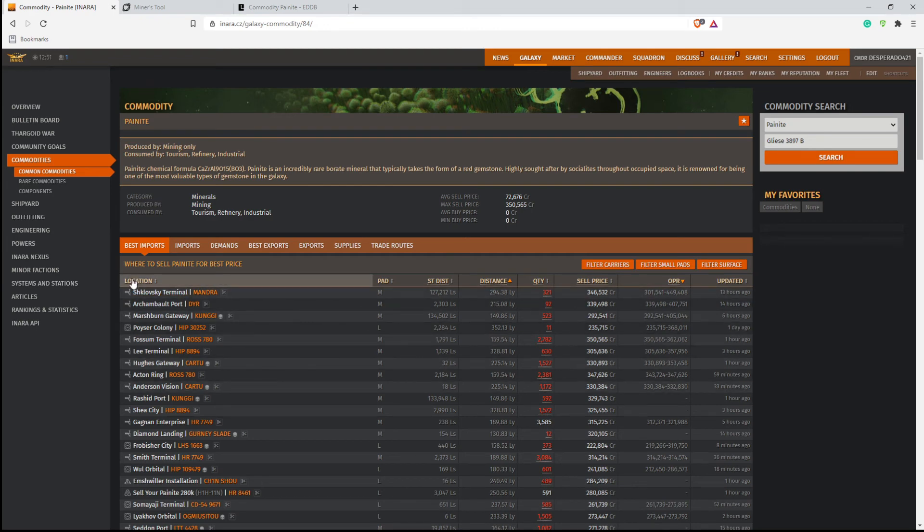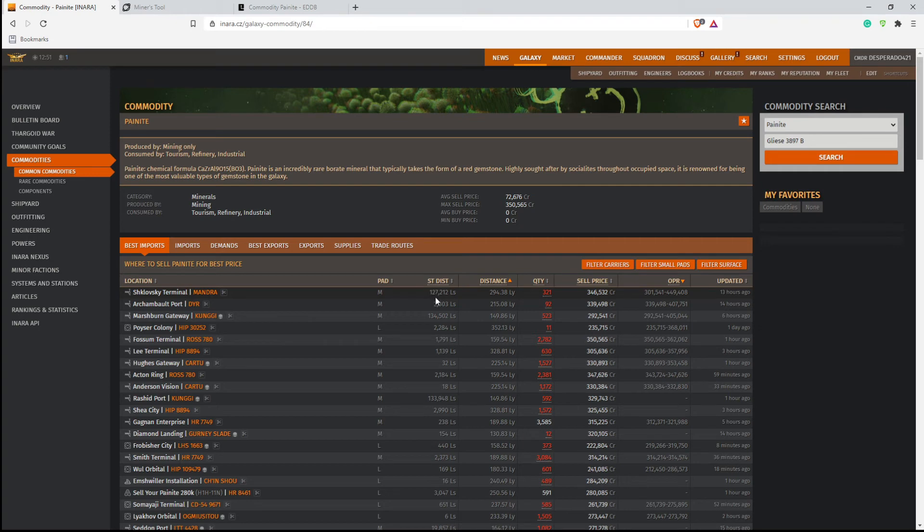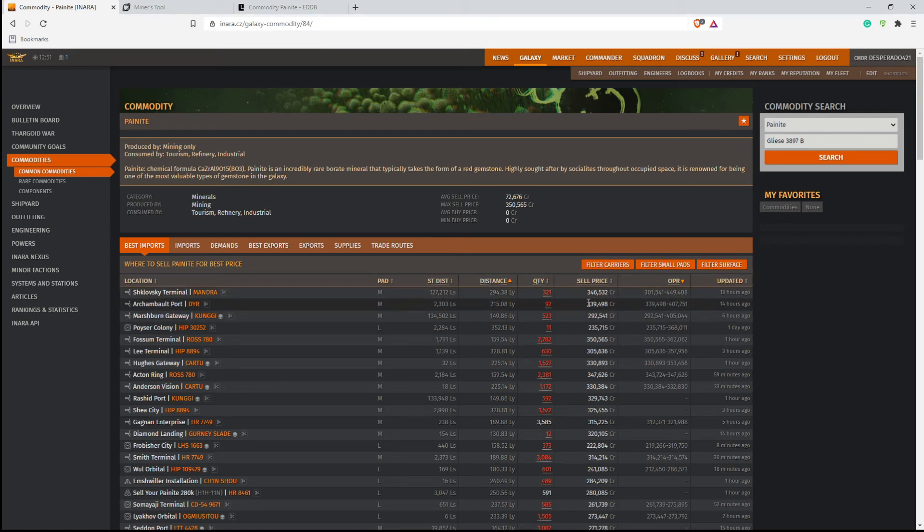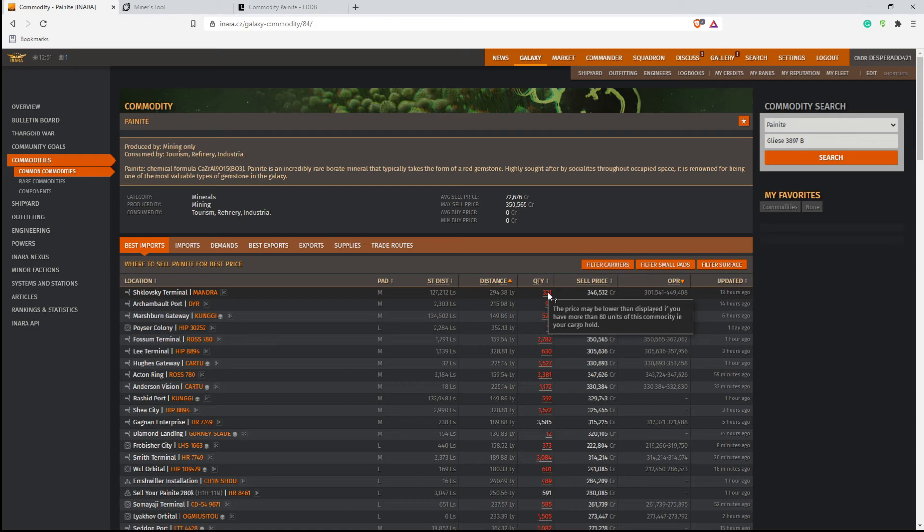So let's say, hey, I want to go get the best price. So you're looking at Mandra here to go to this terminal and it's a medium landing pad and it's 127 light seconds from the star. And you're saying, hey, that's a great sell price. The only problem is that the demand quantity is 321, which means, and if you scroll over this, you'll see, the price may be lower than displayed if you have more than 80 units of this commodity in your cargo hold. So that means that if you're going to land here to try and sell, if you have more than 80 units of painite, you're probably going to get a lower price than the 346.